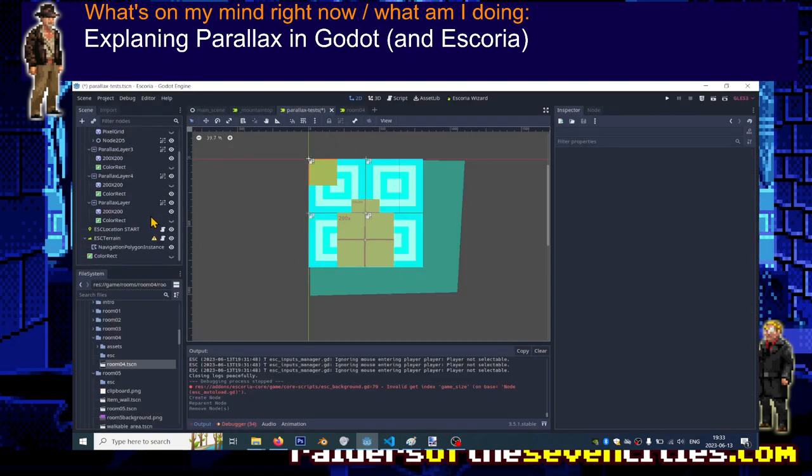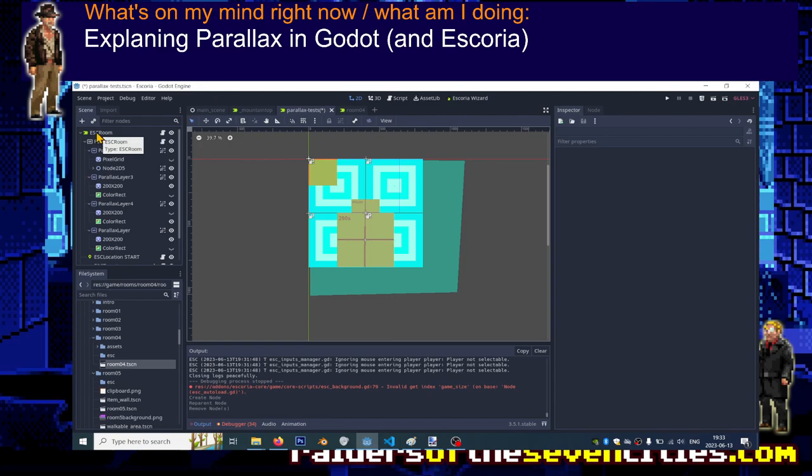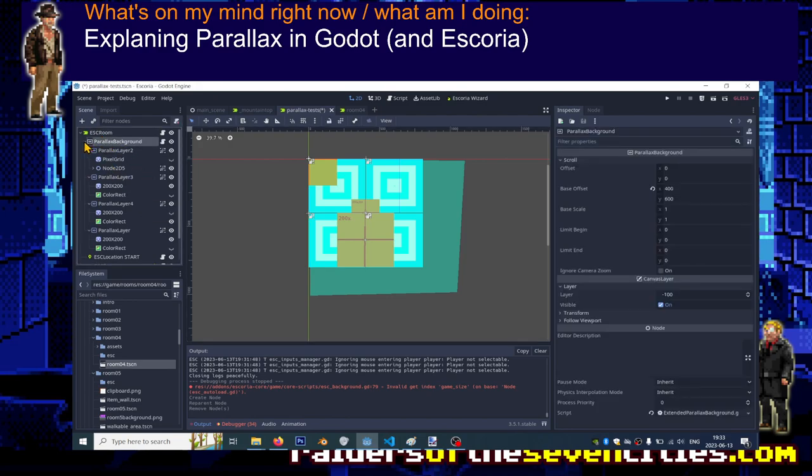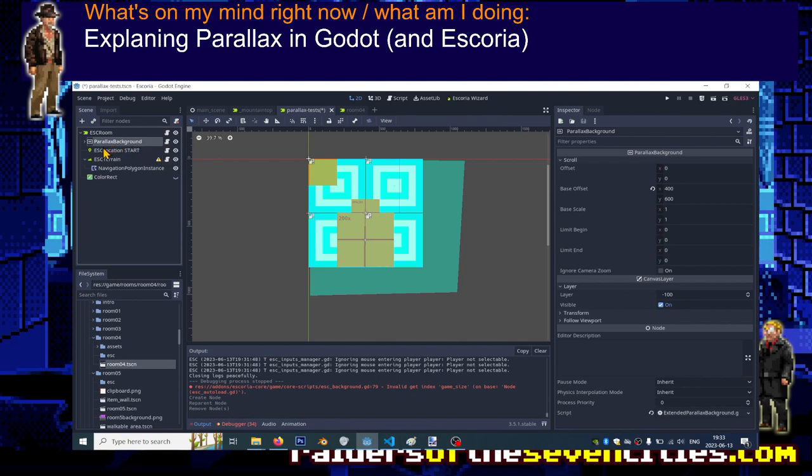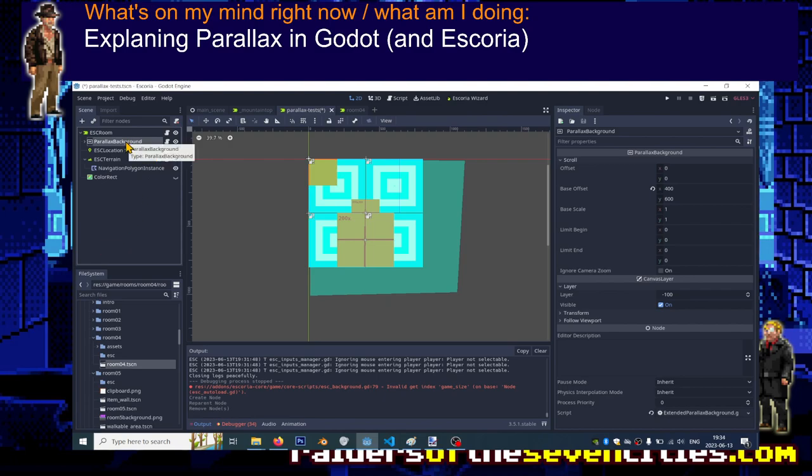The first thing that you need to understand, especially in those new versions where you don't need an ESC background node, is that the parallax is entirely independent from everything that is drawn by the point-and-click engine, especially the player, but also the text that appears on top of the player when he speaks. You can totally imagine your parallax background as just a simple sprite. It doesn't matter if it's made of several sprites moving at different speeds. You have to imagine that it's one block, one sprite, and you can draw whatever you want wherever you want independently from that block.